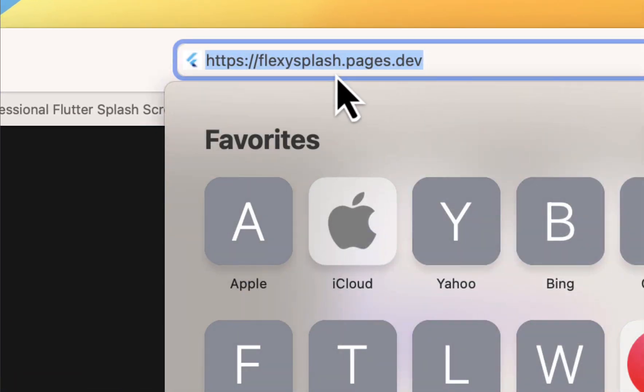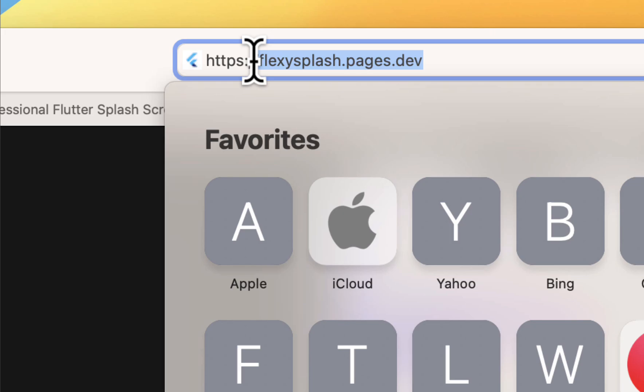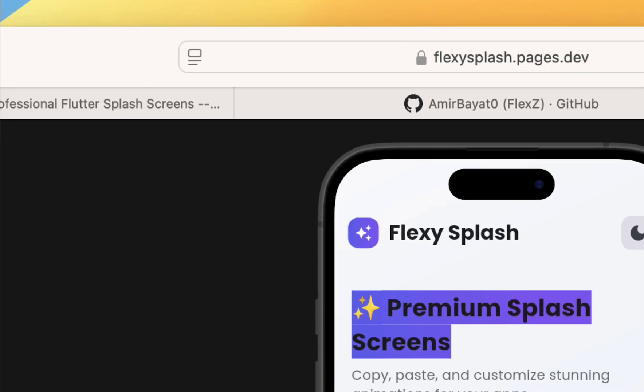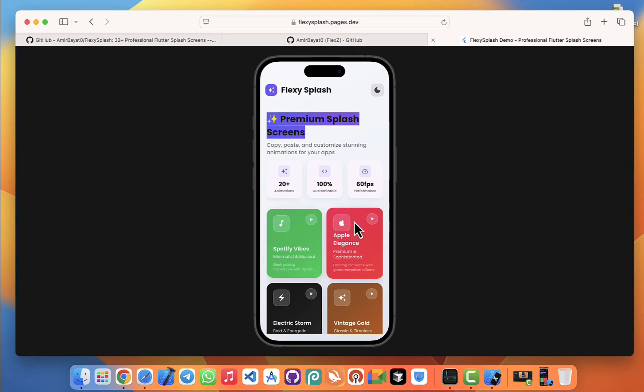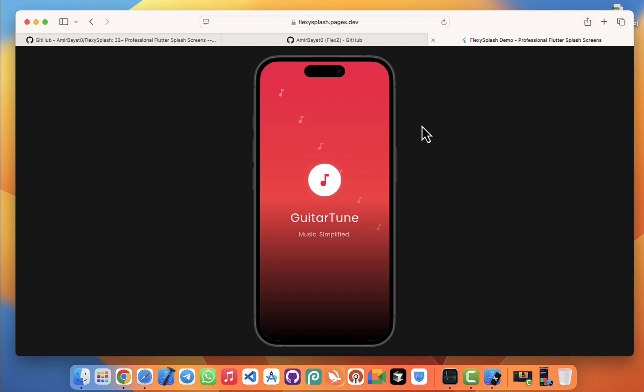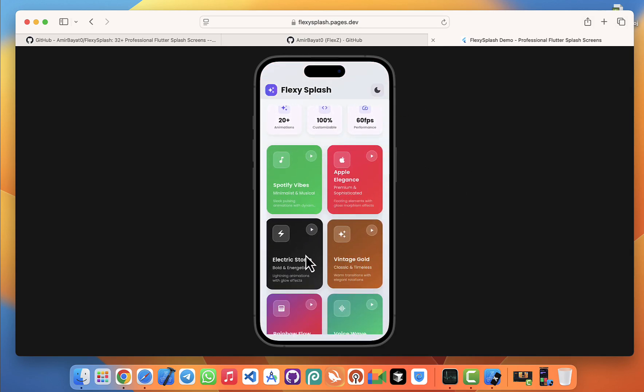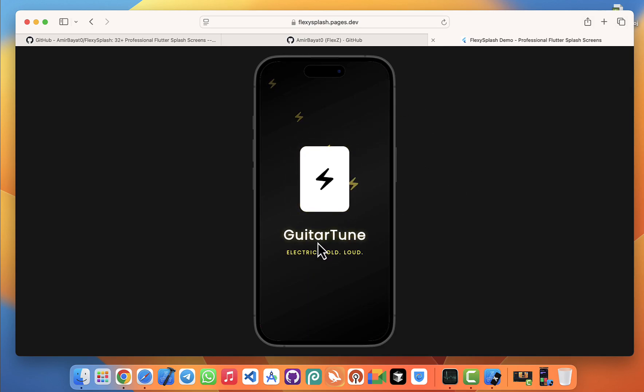I've set up a live demo where you can actually test the application online. You can open the link I've put in the description, play around with it directly in your browser, and get a real feel for how it works. This way you'll know exactly what you're getting before making a decision.